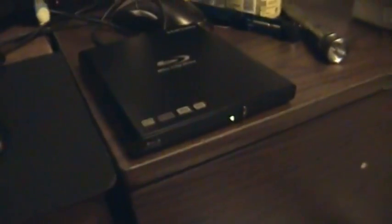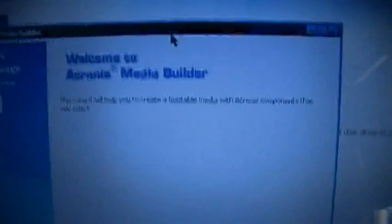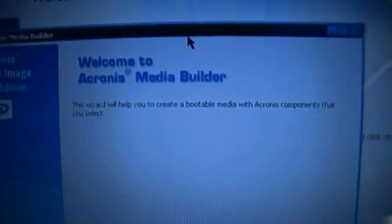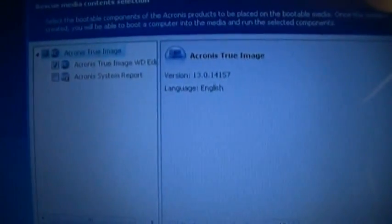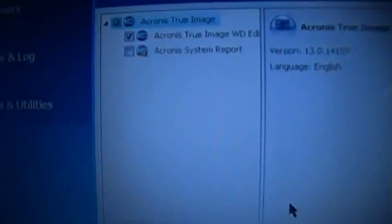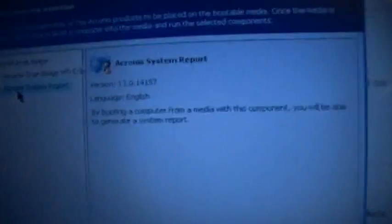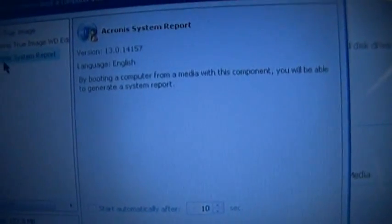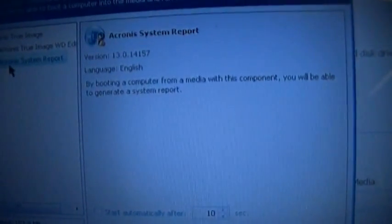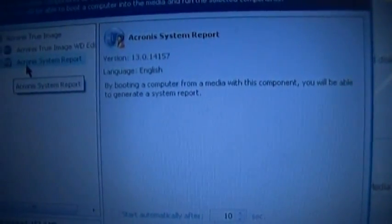You know, once upon a time I wanted to use this Blu-ray plug-in drive for Blu-ray movies. Welcome to Acronis Media Builder. The wizard will help you to create a bootable media with Acronis components that you select. Media content selection, we want the True Image WD, Acronis System Report. By booting a computer from a media with this component you will be able to generate a system report. Yeah well no, I'm only going to use this program to run images and restore images. I don't care about system reports.